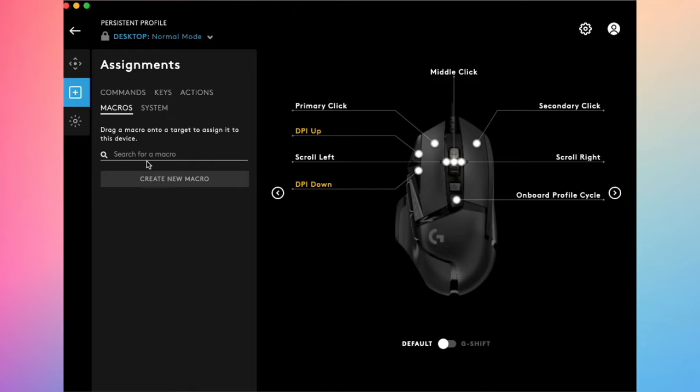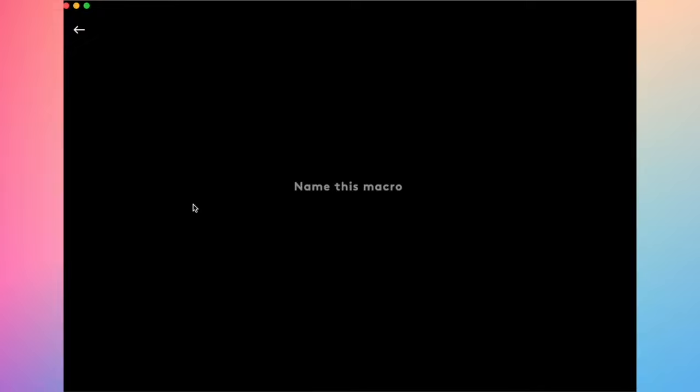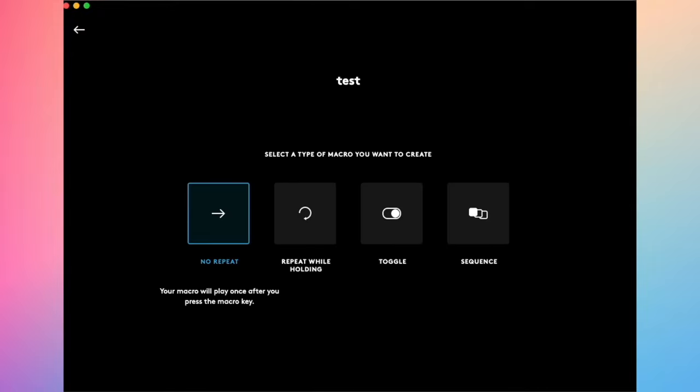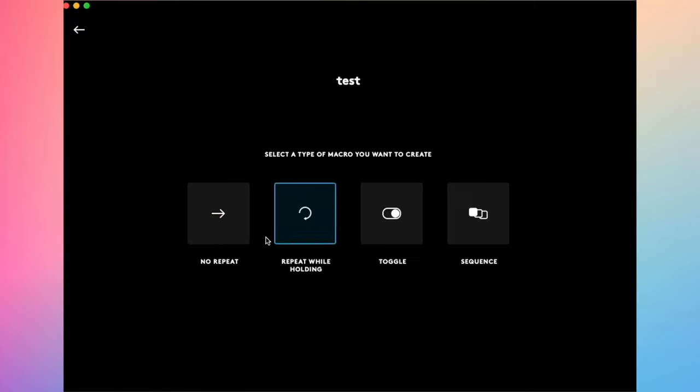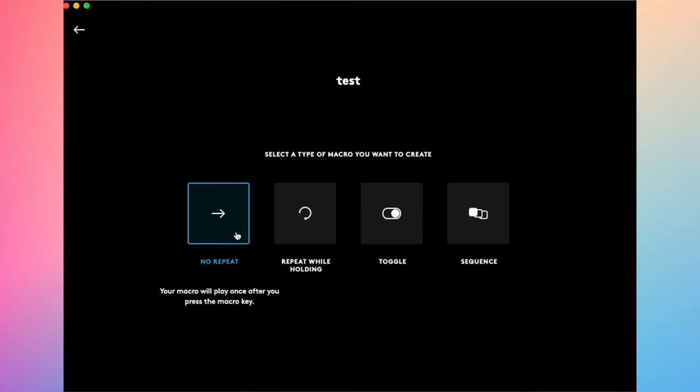You have macros. Macros is really nice. Let's say I want to create one. You'll need to name it, so let's say test for this moment. Here you're going to have to select what you want this macro to do. Do you want this button to repeat or just be one? If you just want it to be one, you're going to click on this option.